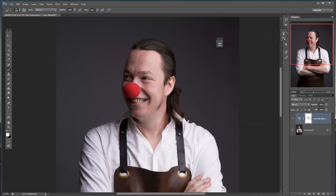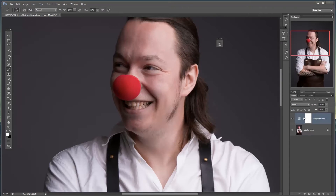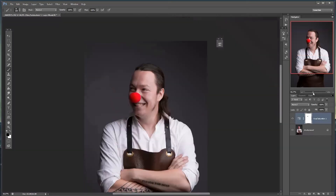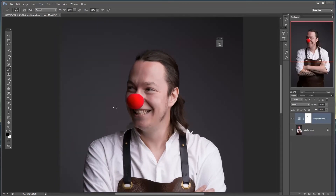These adjustment layers automatically come with a mask. With a black brush — make sure black is in the foreground color — at 100% opacity and 100% flow, I can paint away the adjustment where I don't want it. Because we only selected the red in the image, we also desaturated the nose, so now we don't have the effect on the nose but we have it on the other skin.